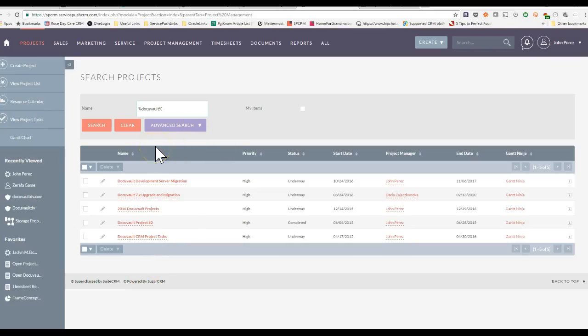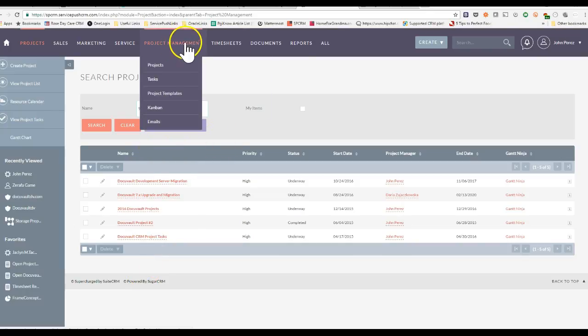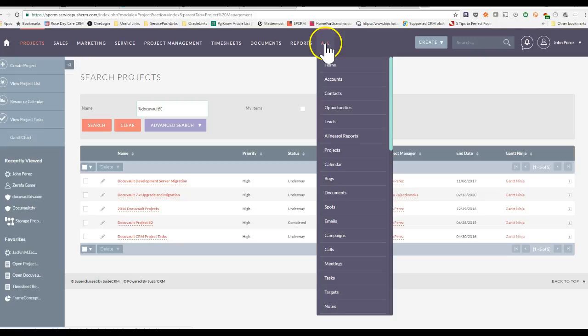Once you have installed Gantt Chart Ninja, go to the Projects section of your SweetCRM or SugarCRM tool.